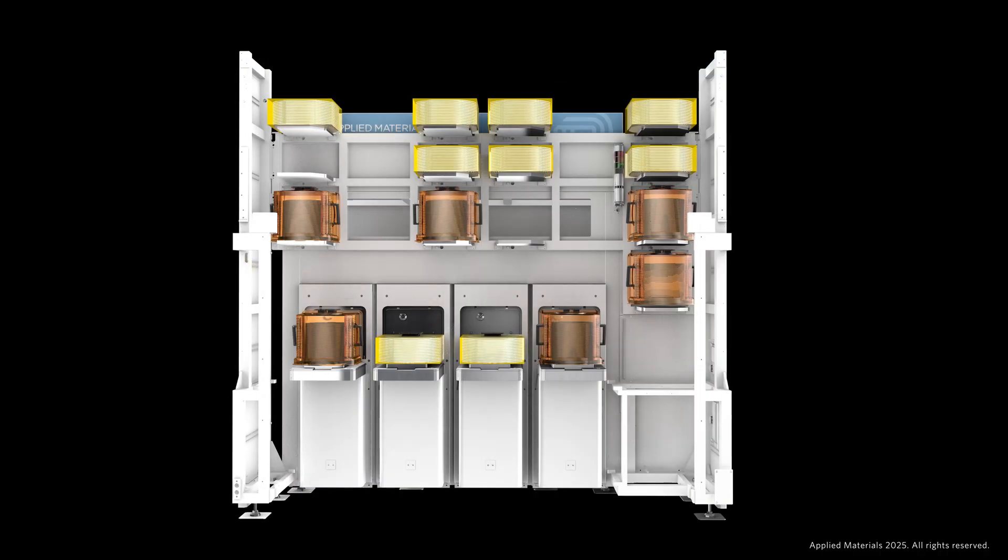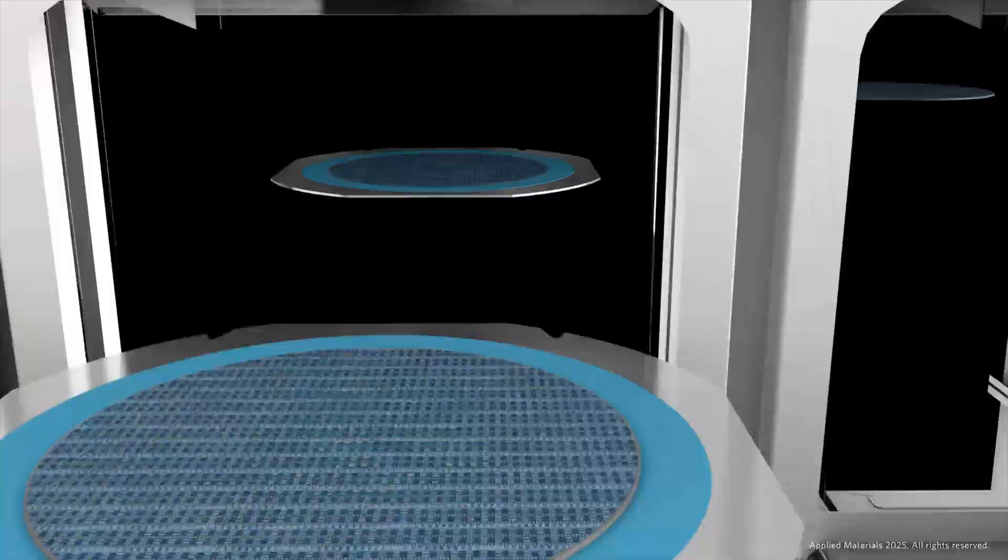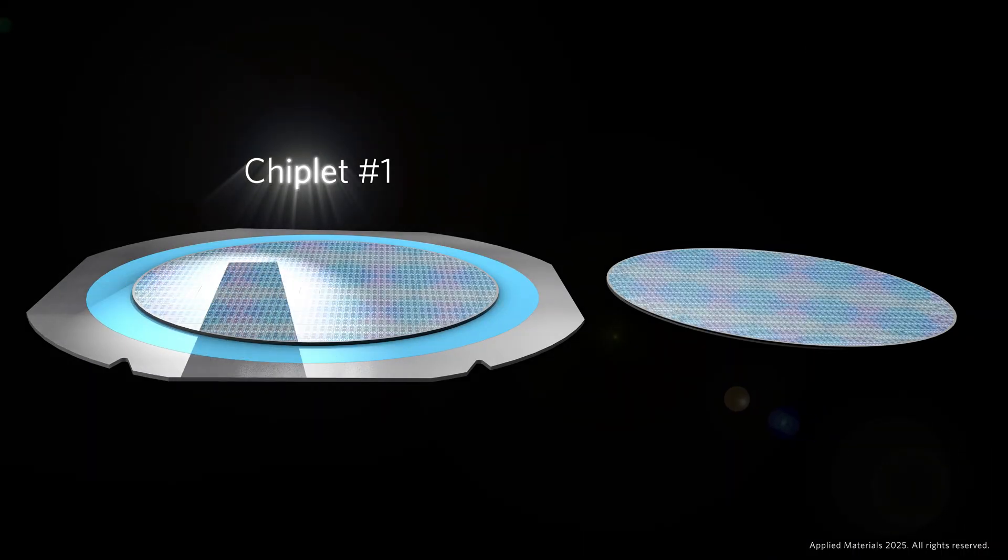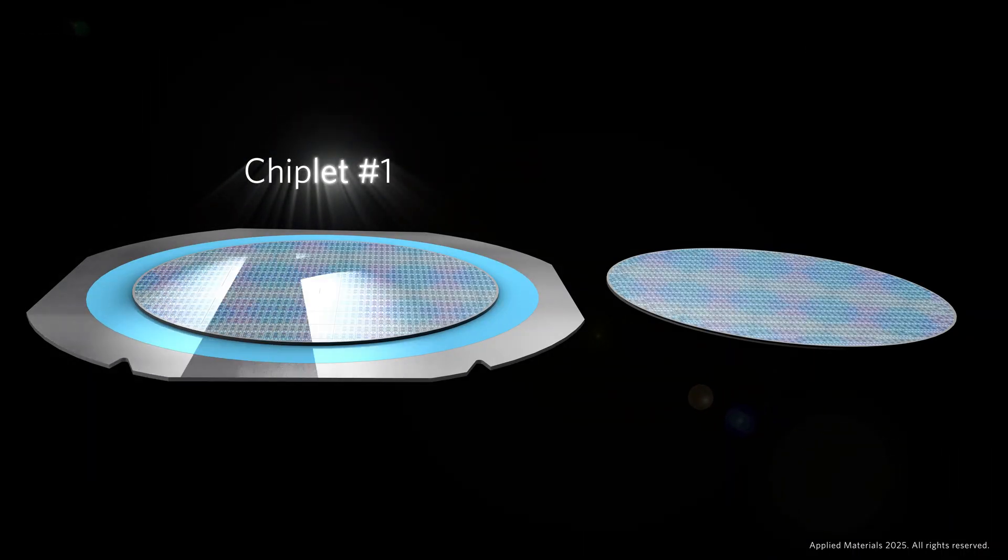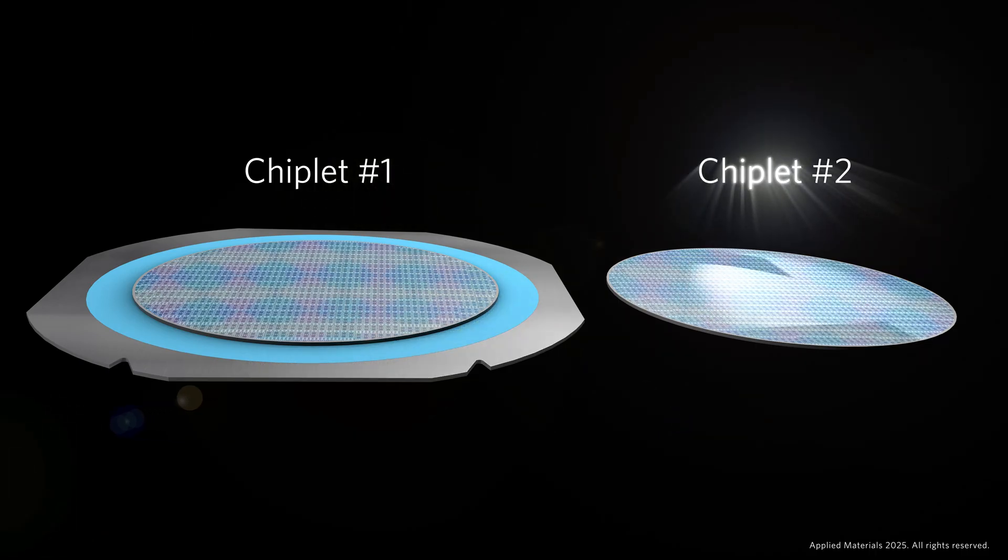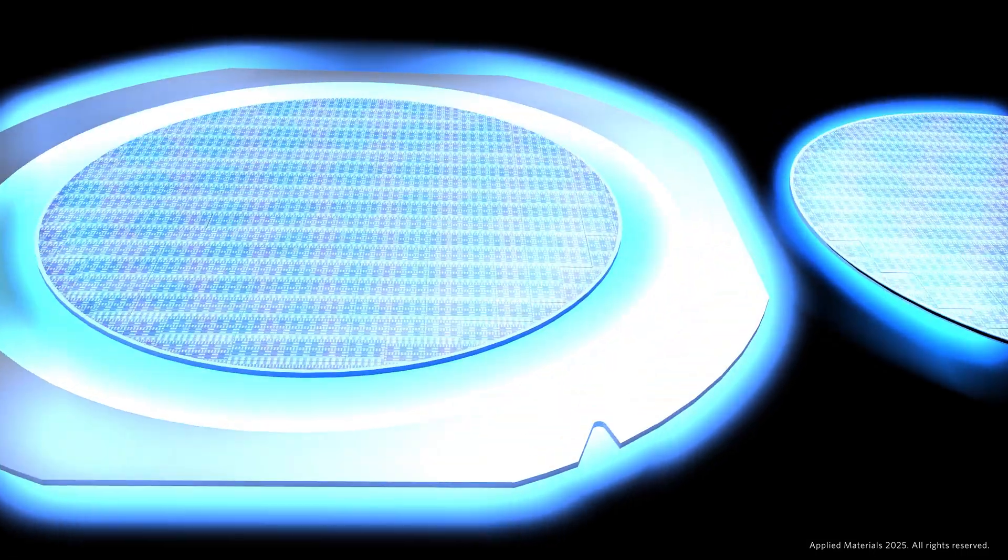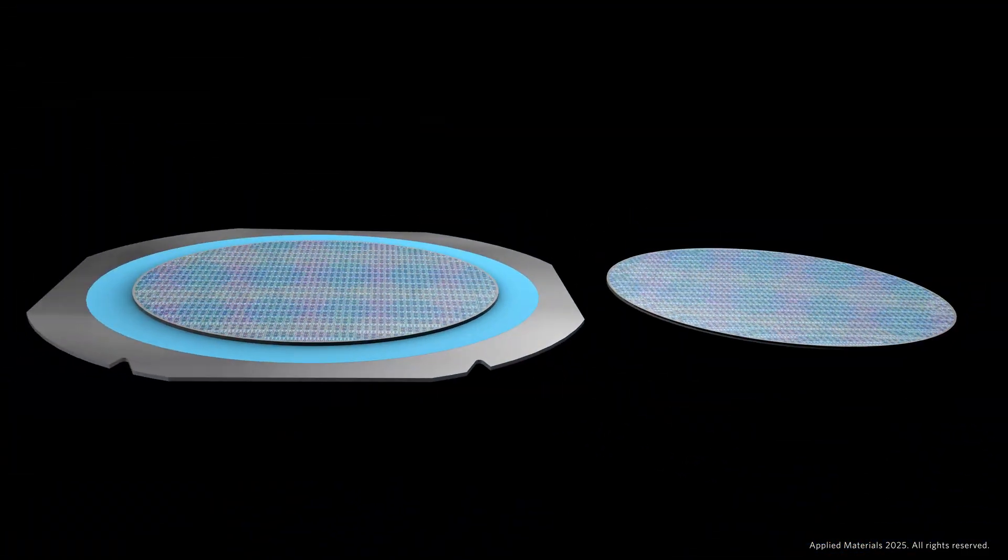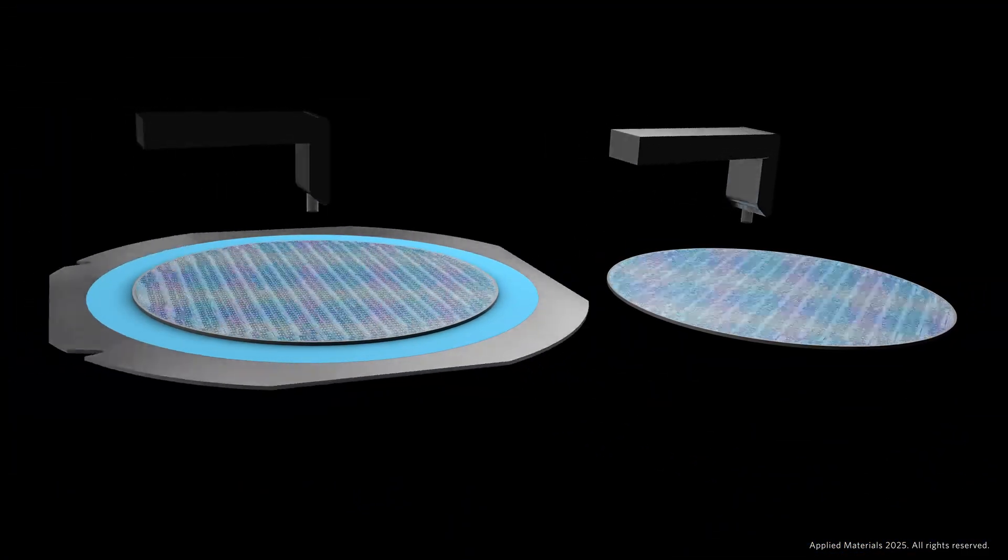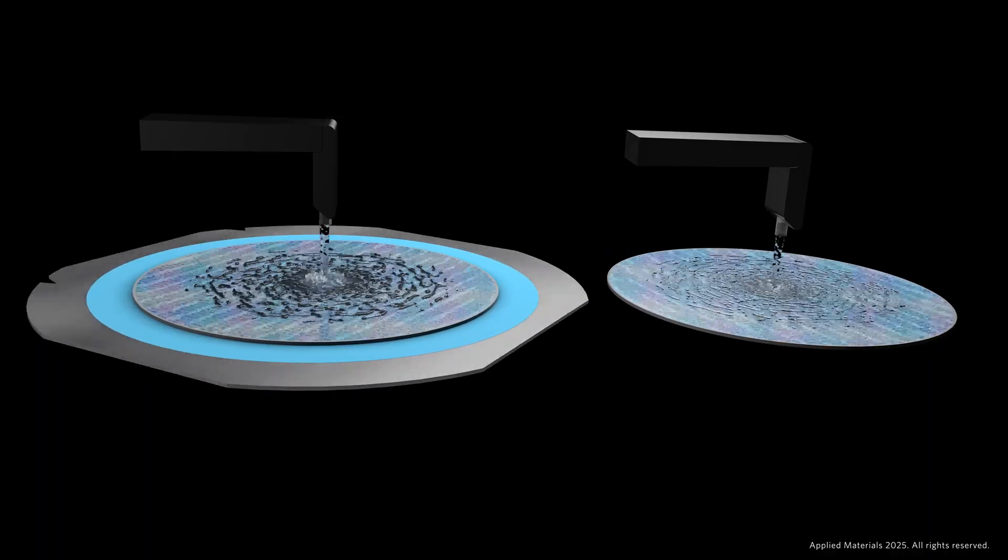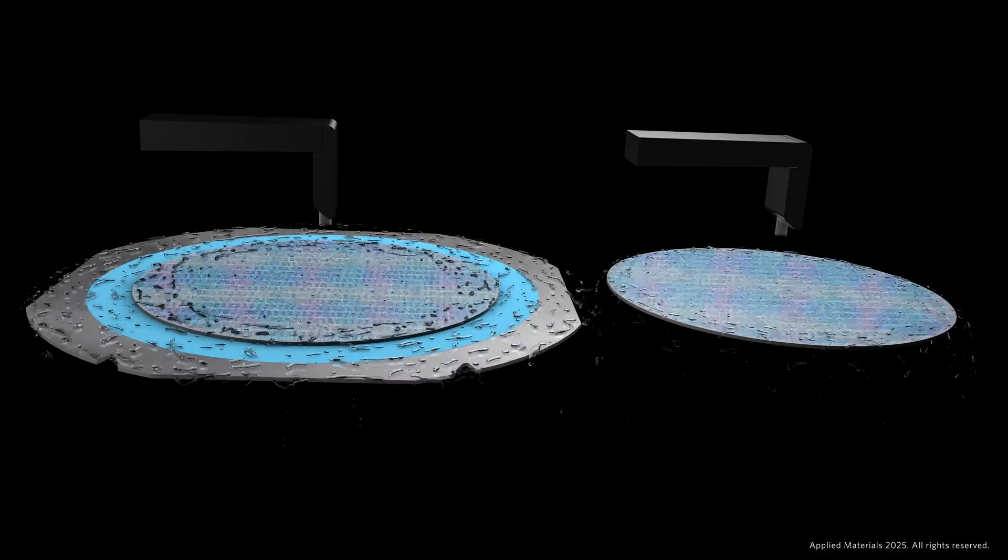Let's take a closer look at how two chiplets are hybrid bonded together. First, a wafer-on-film frame containing singulated chiplet number 1 and target wafer containing chiplet number 2 are brought out for processing. The chiplet surfaces undergo a number of treatment steps to prepare them for bonding, including plasma activation and hydration.